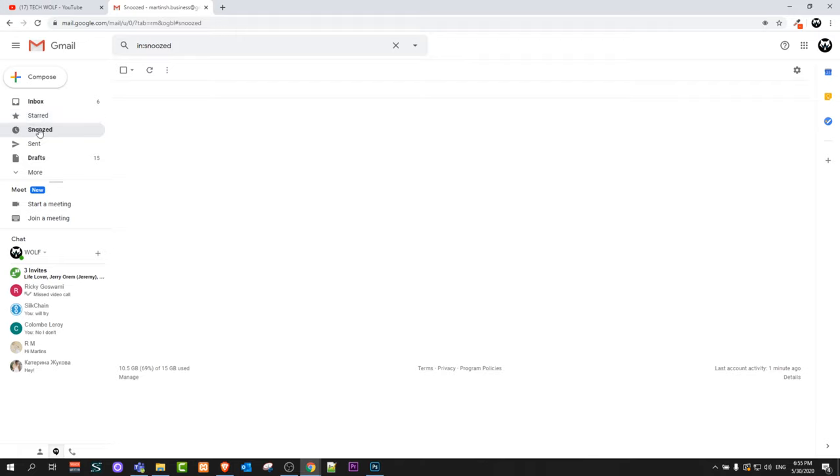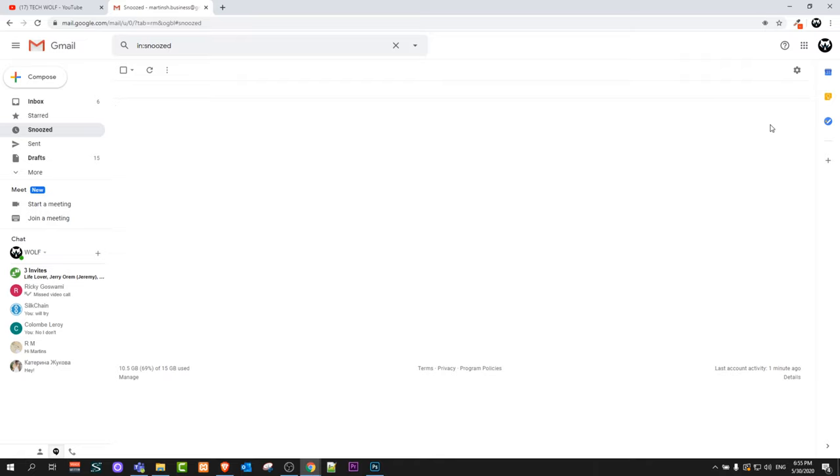So open Gmail. I have clicked here on snooze so you don't see my emails, but in general you will be here. Next thing you need to do to see your contacts or if you would like to add your contacts is here on the right top corner, click on these Google apps.